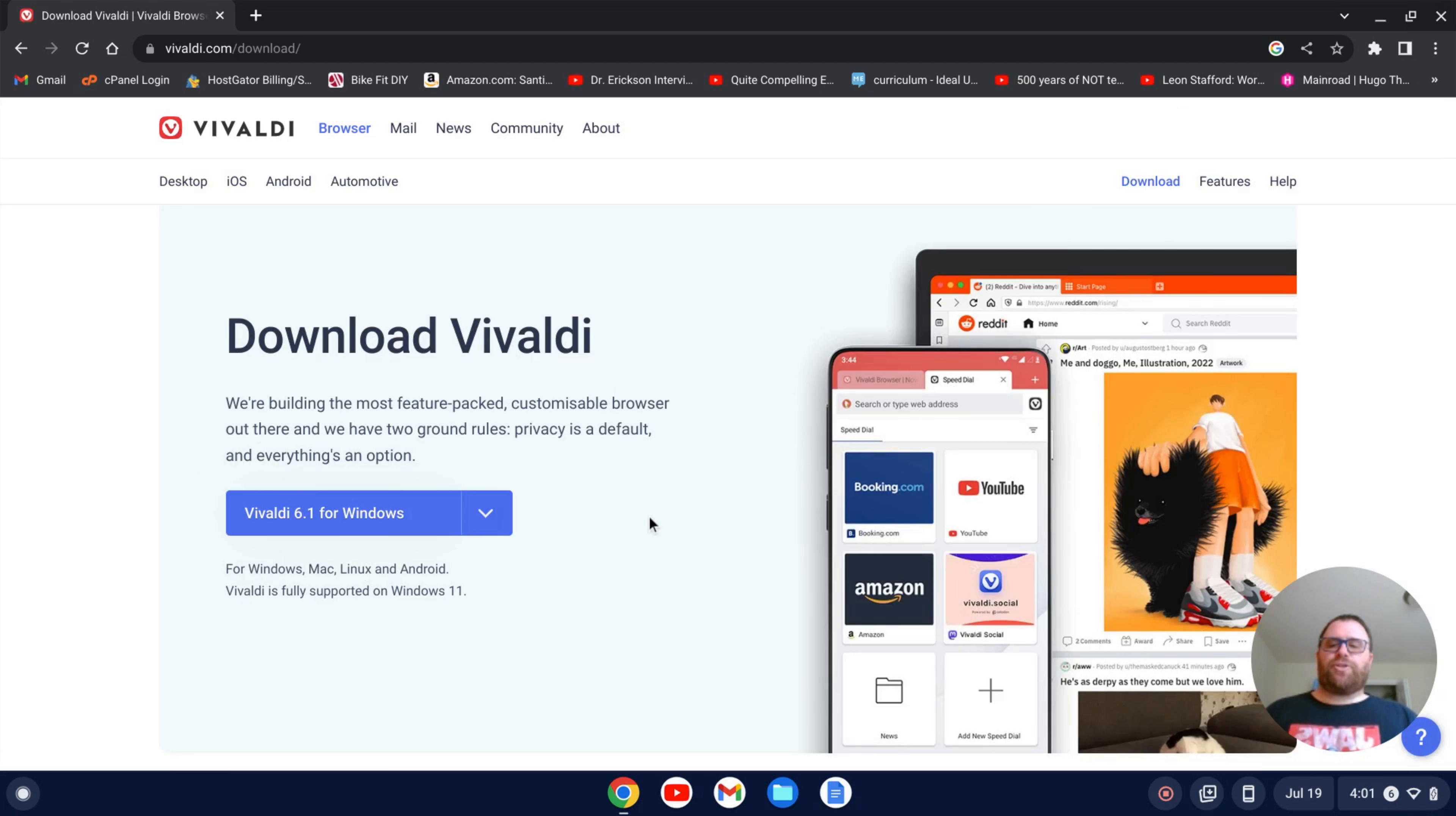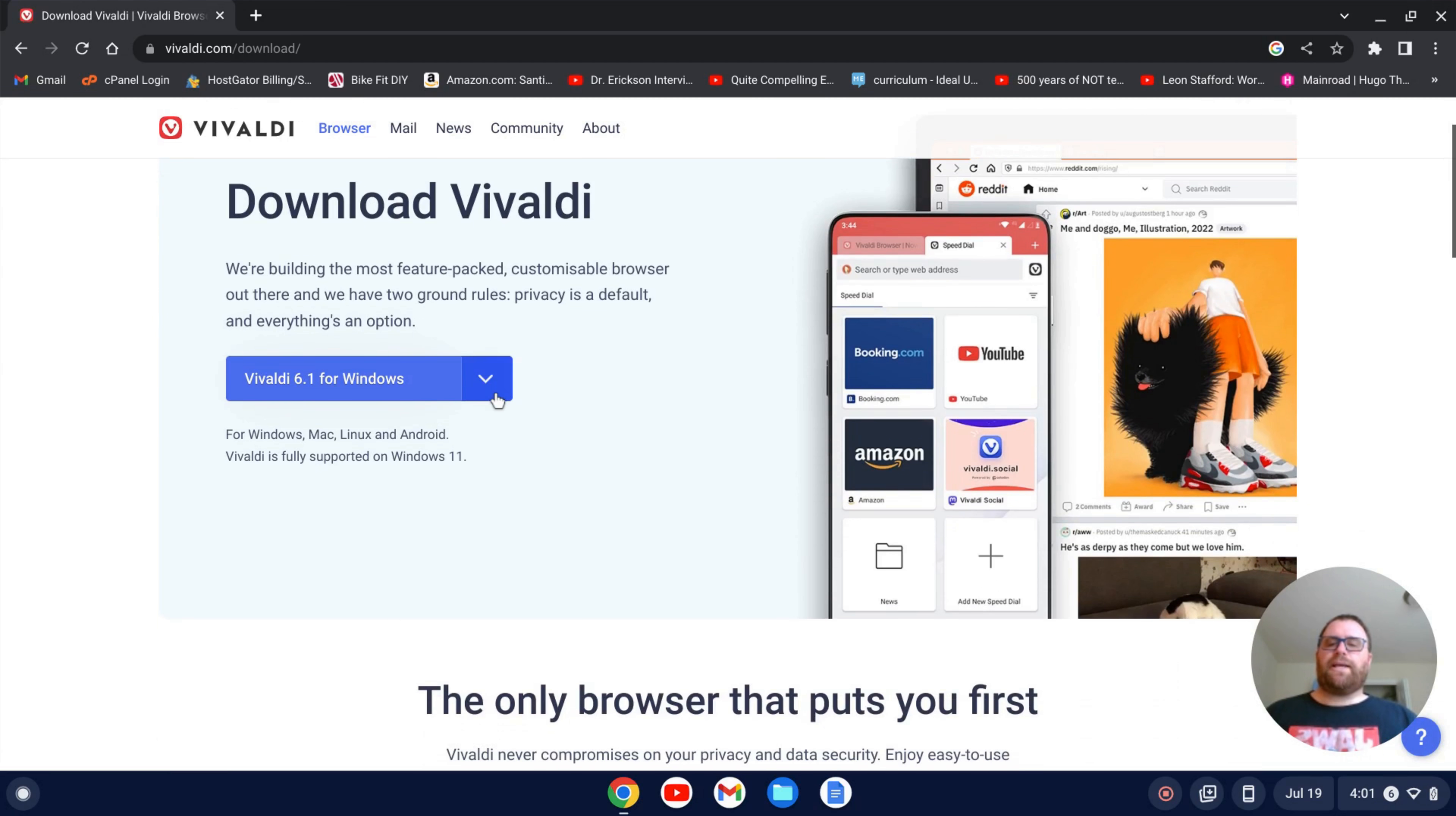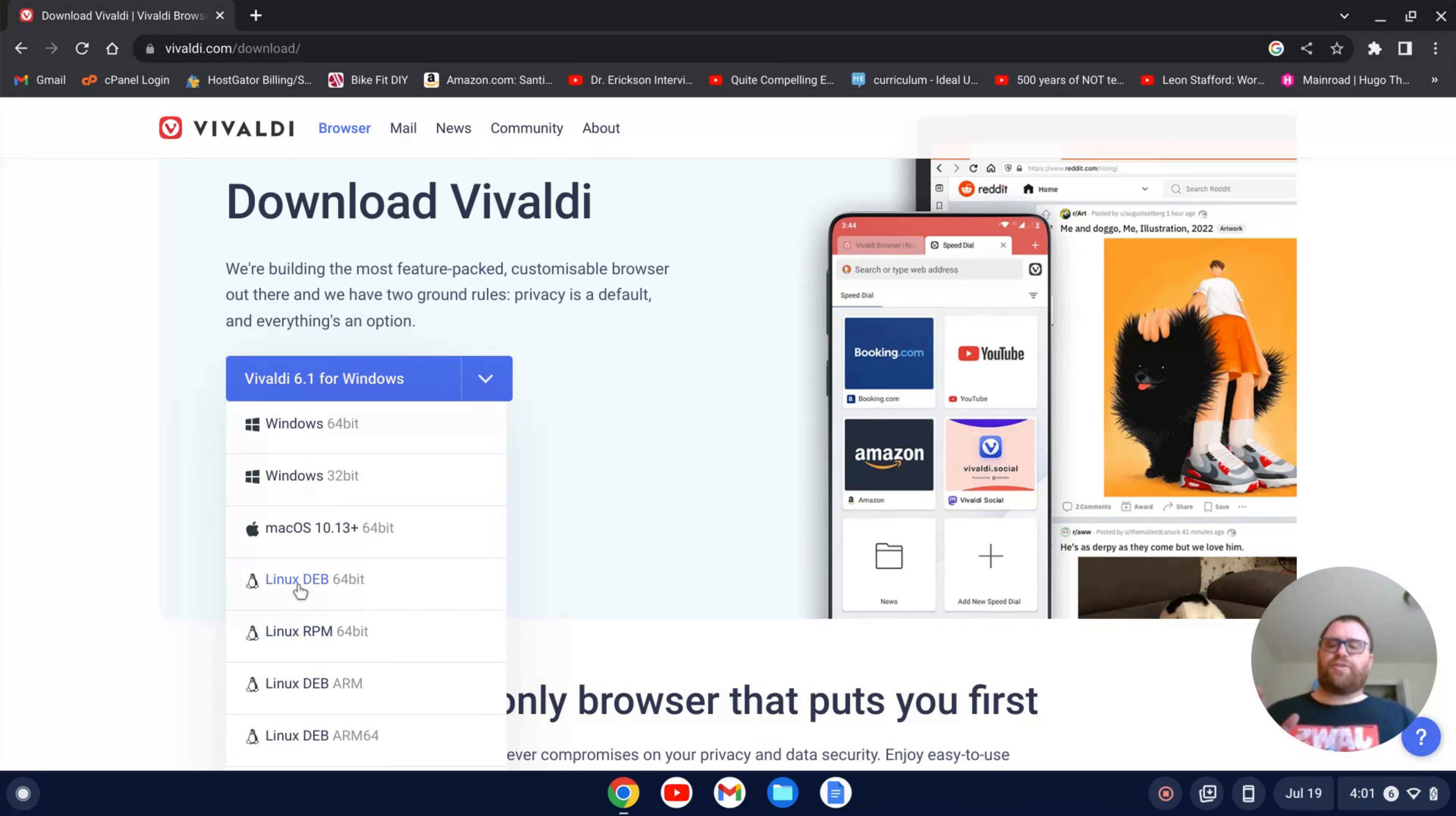And then we get this drop down menu here. I can click on the side here for the drop down menu. I have an AMD slash Intel based Chromebook, so I'm going to pick this first Linux Deb 64-bit file.